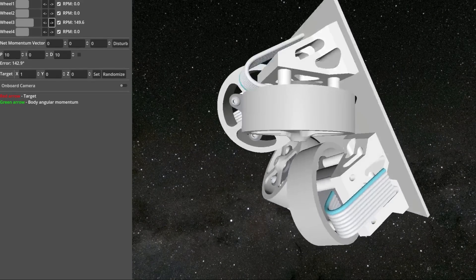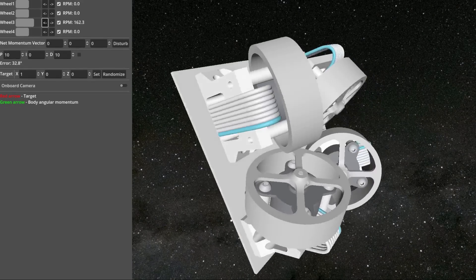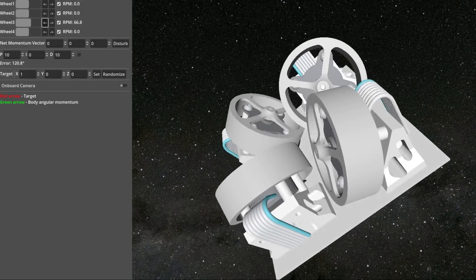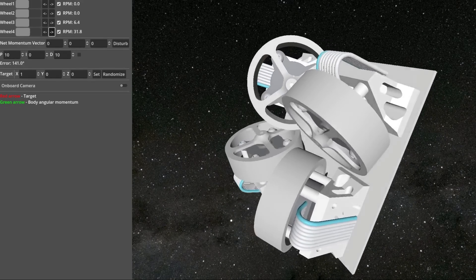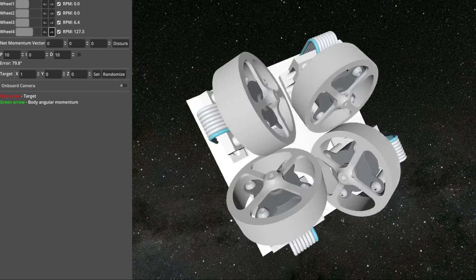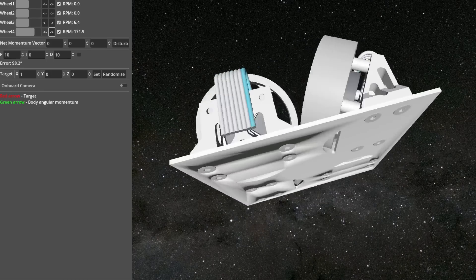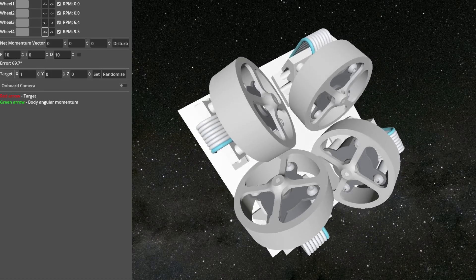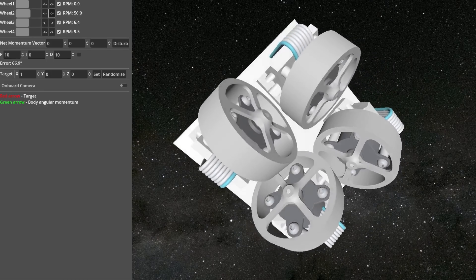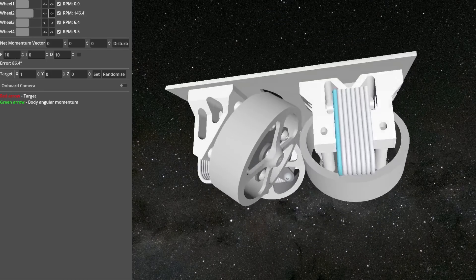Small satellites use reaction wheels to control their orientation. When a motor spins a wheel, the satellite rotates in the opposite direction due to the conservation of momentum.